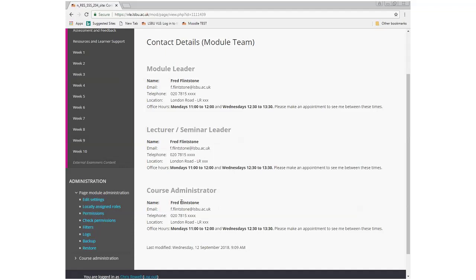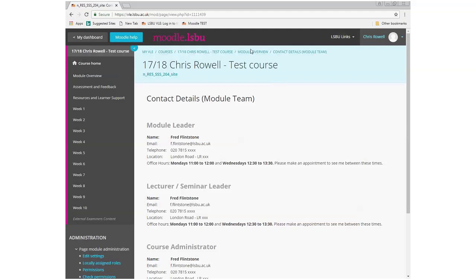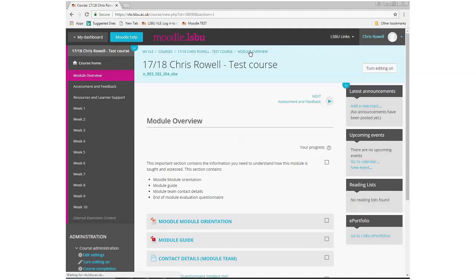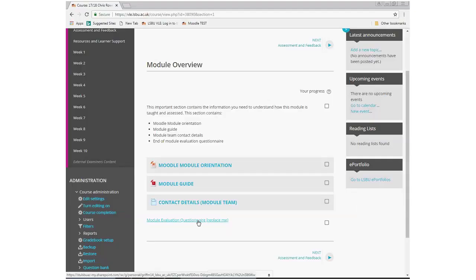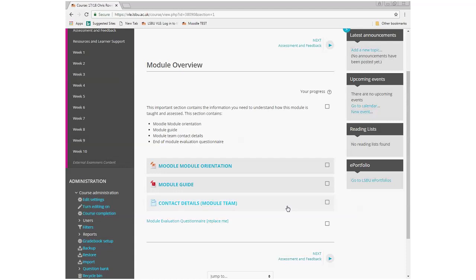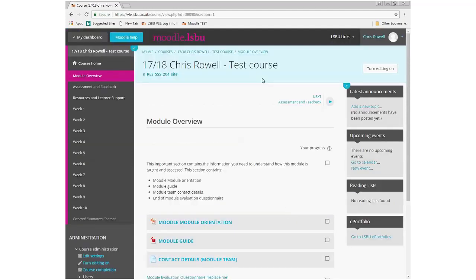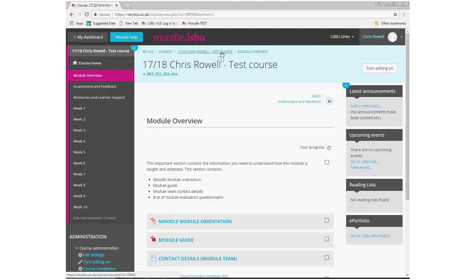Along with the module leader, we've got other lecture or seminar leaders and, just as importantly, where students can contact their course administrator — which will vary from school to school but is very useful information. The final link is the module evaluation questionnaire, which needs to be included in every course so that towards the end of semester students can fill in their views about the course.